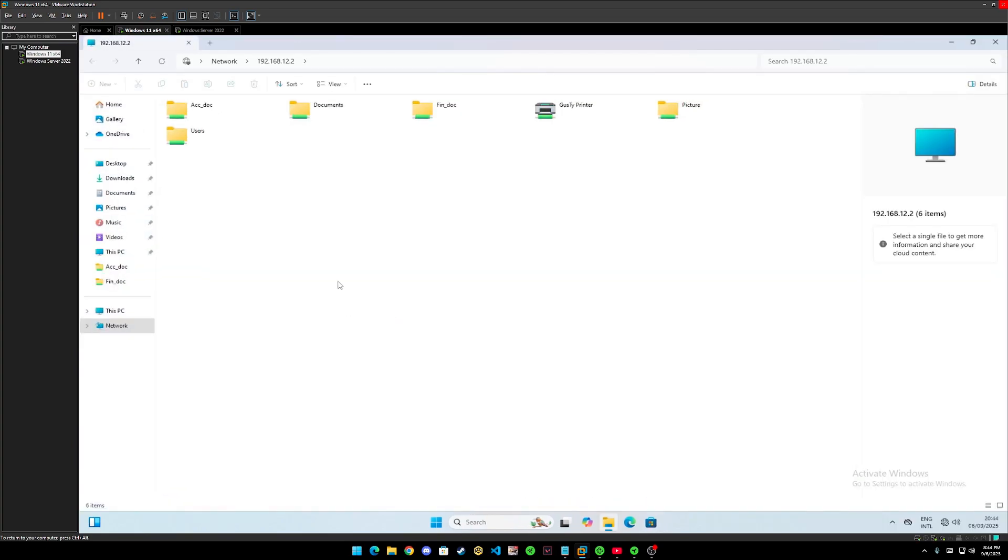As you can see that we can be able to access this file because I had set this folder and printer permissions to full control in Windows Server.